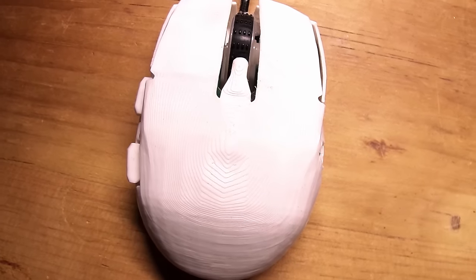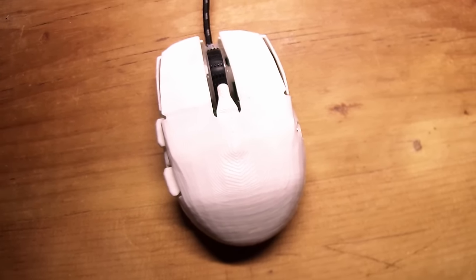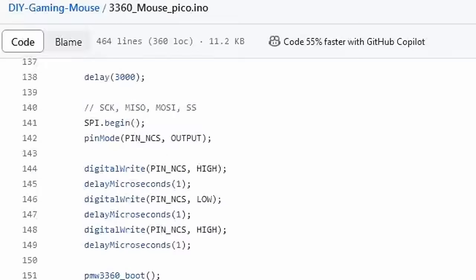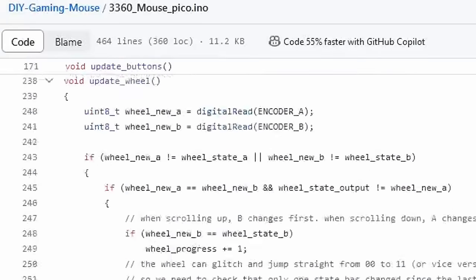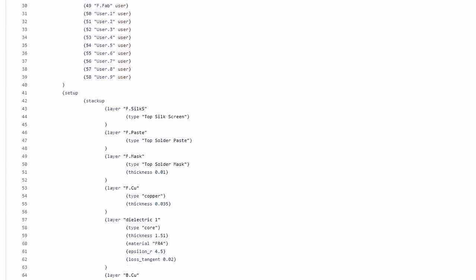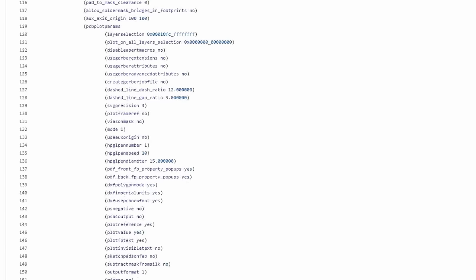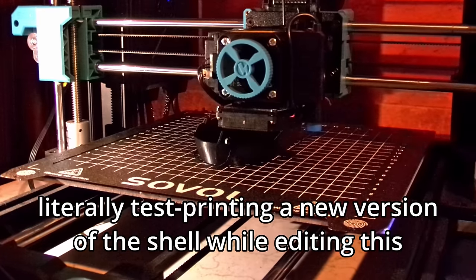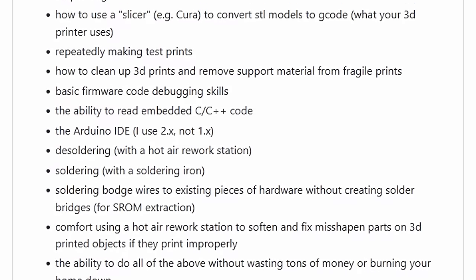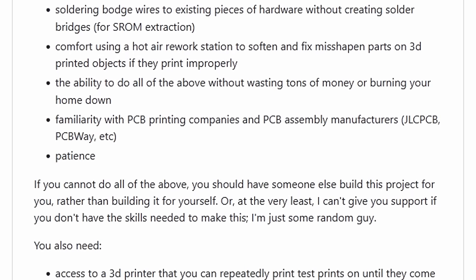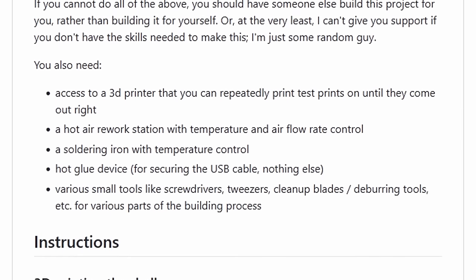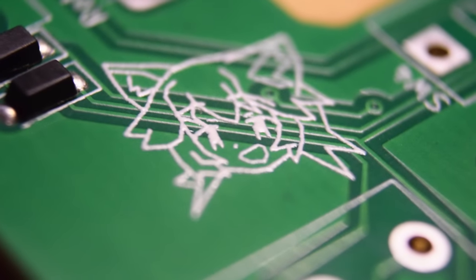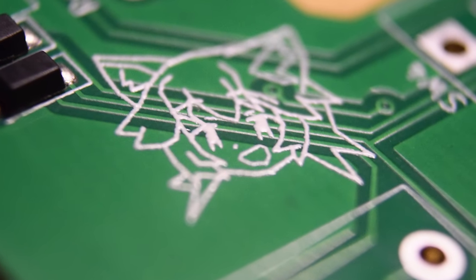And then, my mouse was done. Finally. This is all completely open-source, including the hardware design files and the 3D models, and there's gonna be a step-by-step guide all linked in the description. If you're interested, please check it out.